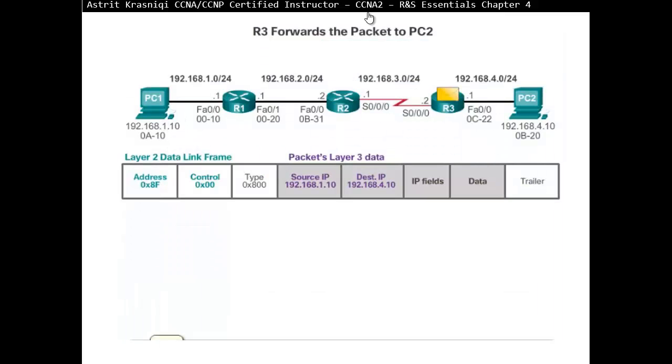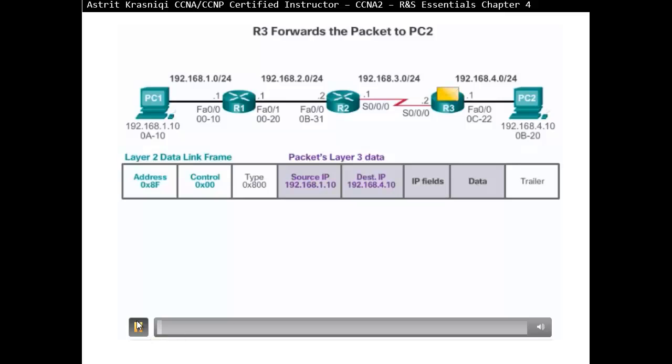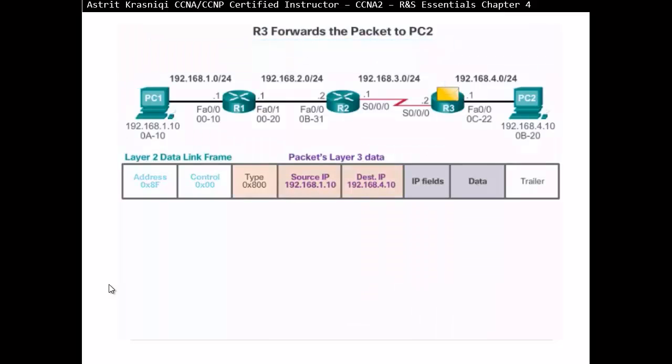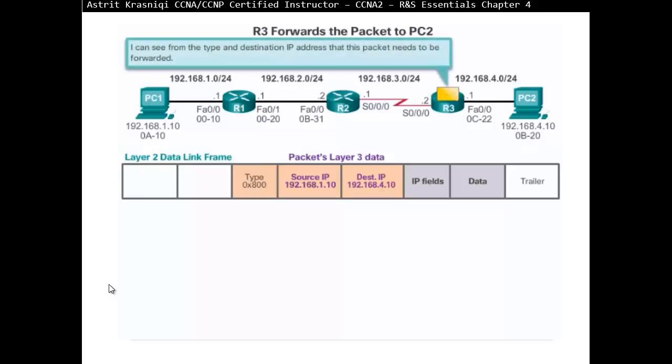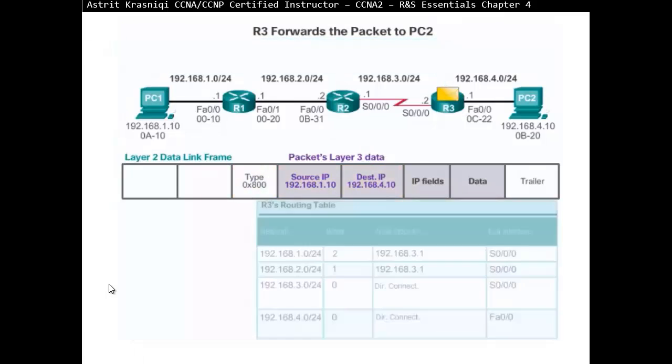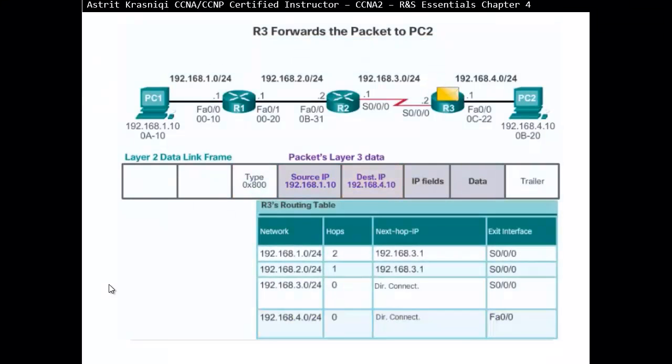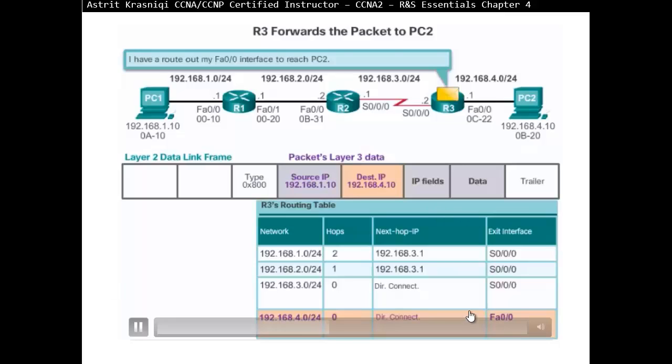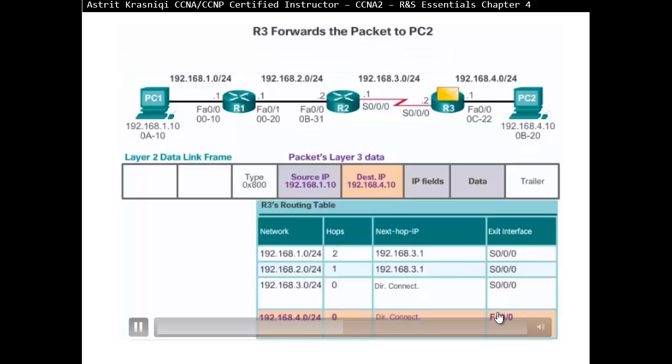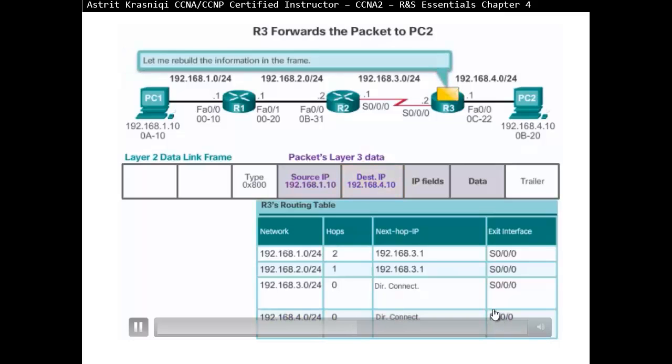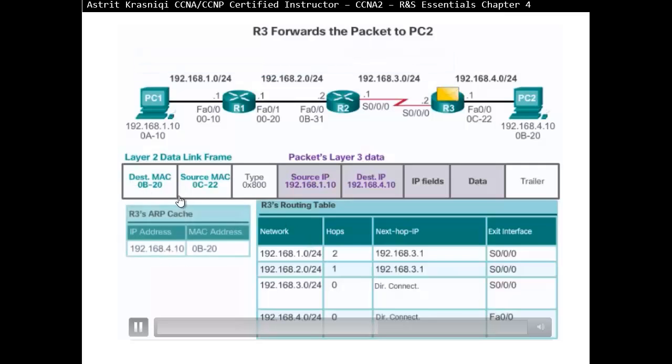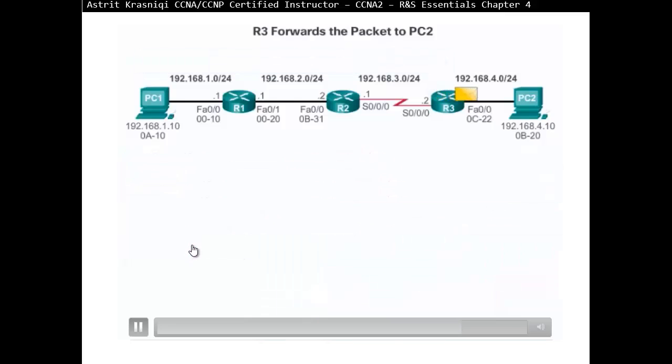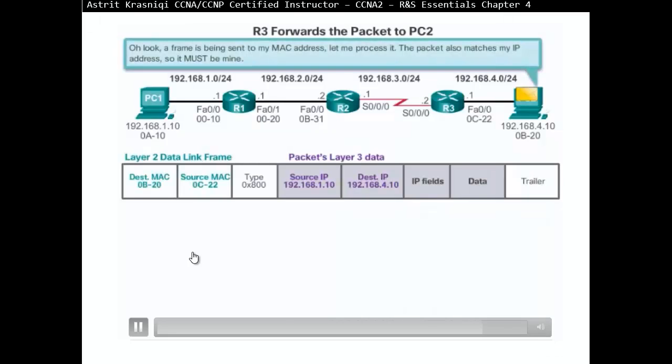So when router 3 receives this frame, it says, okay, well, I just got a packet on my point-to-point link. So it's on the other side of the tunnel. So get rid of the layer 2 information. Don't read that at all. I see that it's from the type and destination IP address that this packet needs to be routed. So it logs to the routing table, and it finds router 1 network 192.168.4.0, which is directly connected, and it's an FA0.0 interface. So it's going to rebuild this frame. Put itself as a source MAC address itself. Destination MAC address is going to look at the ARP table. Do I know 4.10? Because since it's on my network, I need to know the MAC address of 4.10. If I don't, I'll send an ARP request.